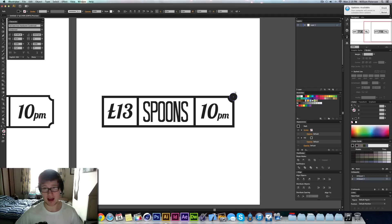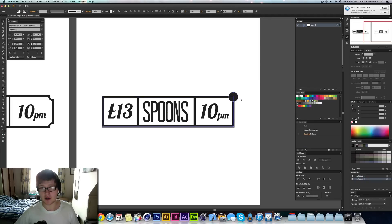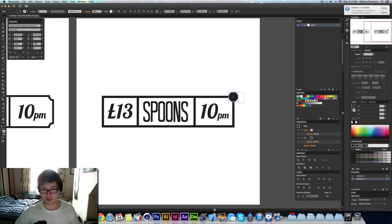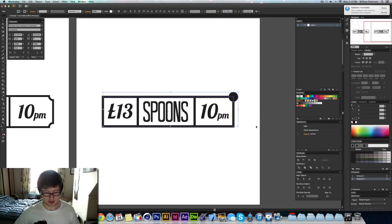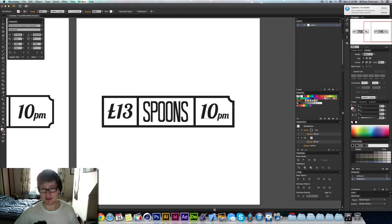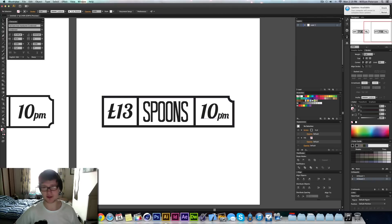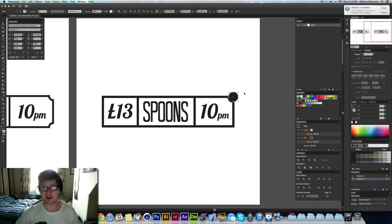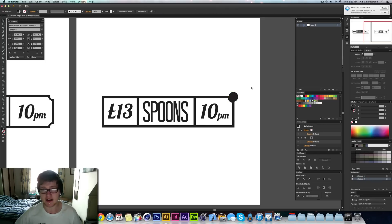Then I'm going to press Command and F and that will paste exactly where that circle was. I need to copy that circle again. I'm going to just minus front that again. And then I'm going to press Command and F to paste it back in just like that.